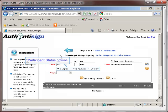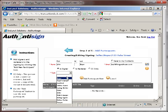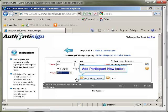Now select the status of the participant by clicking the radio button next to Is Signer, Is Reviewer, or CC Only. Finally, select the type of signer from the drop-down box in the Type field. Once you have completed filling out the fields, click the Add Participant Now button.